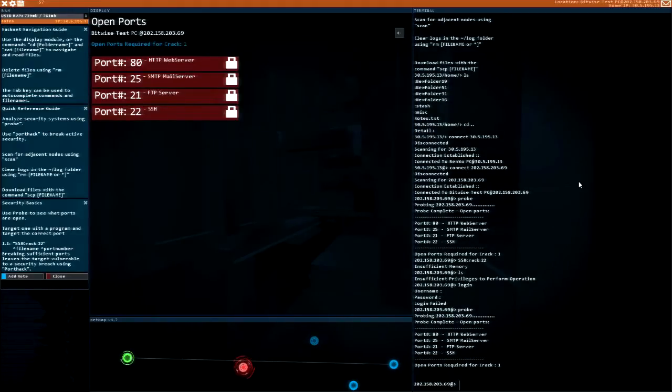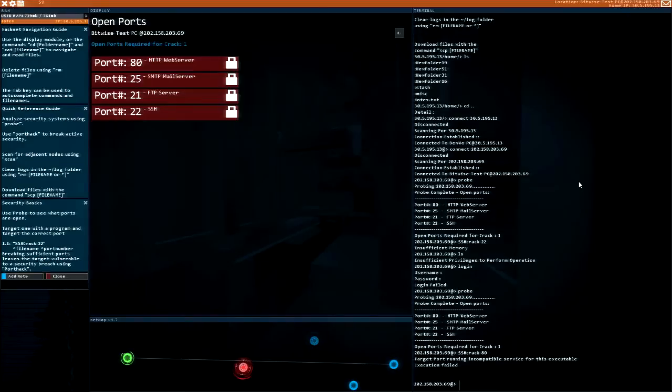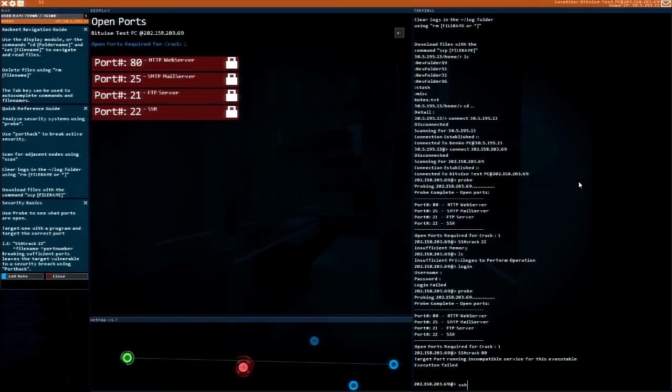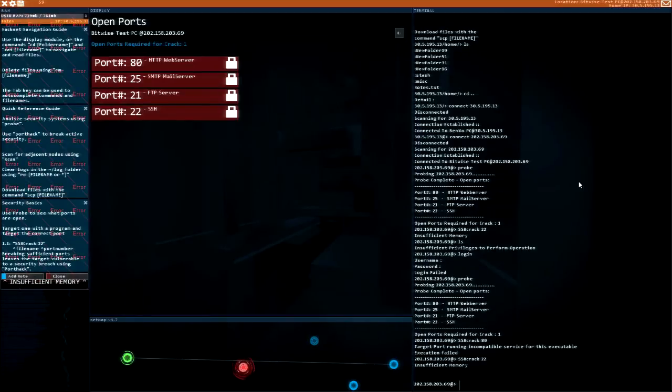Let's try the web port, port 80. Incompatible service for this executable, execution failed. It's got to be port 22 SSH, insufficient memory.